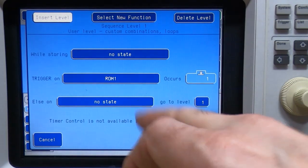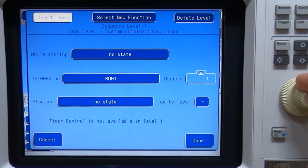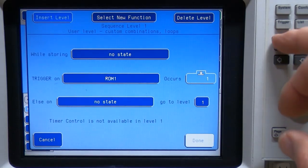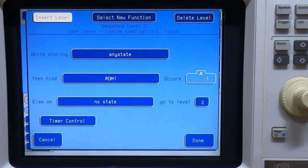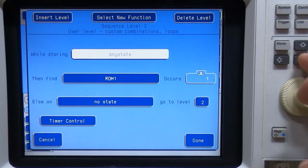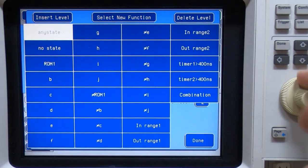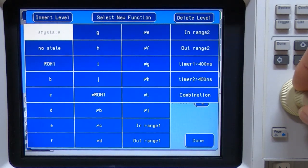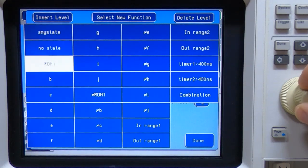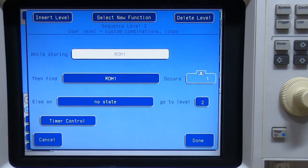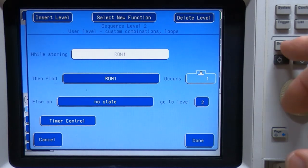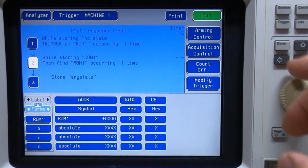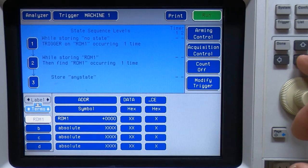And we can leave else on no state go to one as fine as it is. Now the next one, we want to store data while we are in the ROM1 address range or while we're in that function. So we want to store any state. That would work. But it's better if we actually go to ROM1. And that will make sure that we're only storing data within that range. And we then want to find the exit point for this. And so we can come back here.